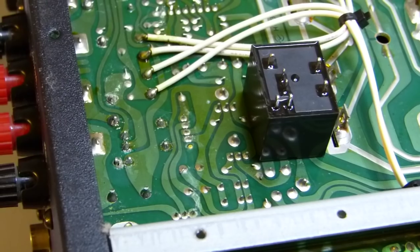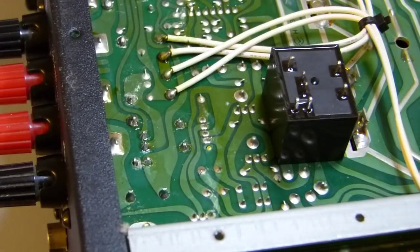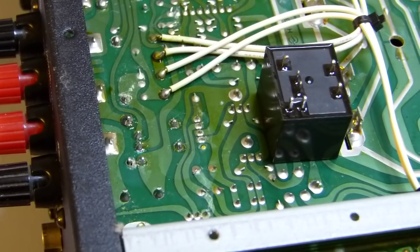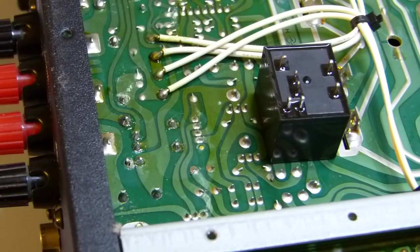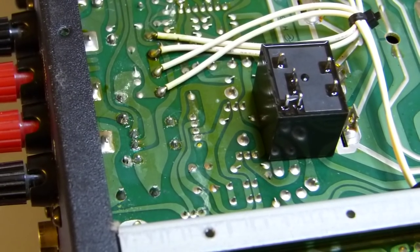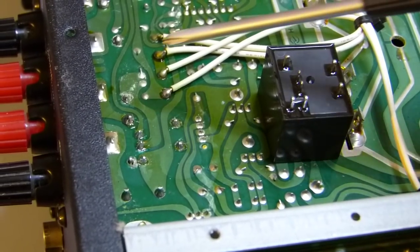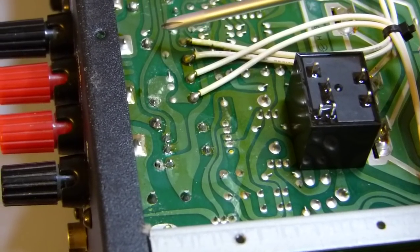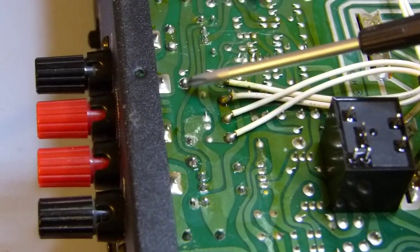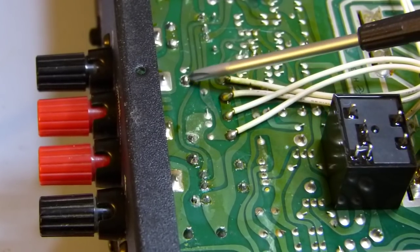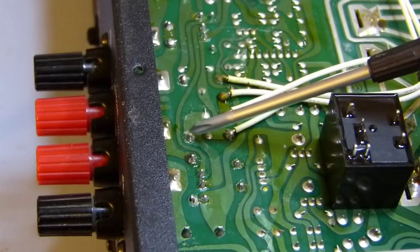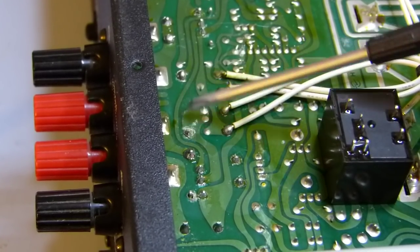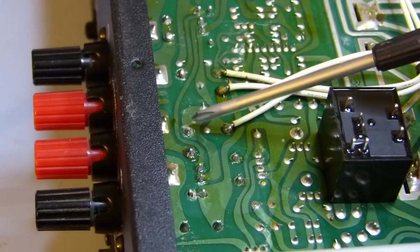That worked out very well. Cleaned up everything, took all the flux off, and put everything back together.